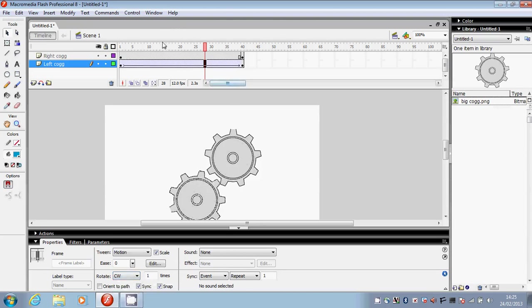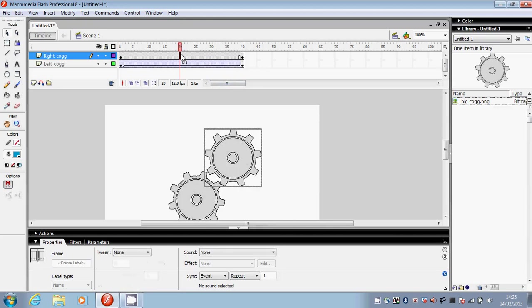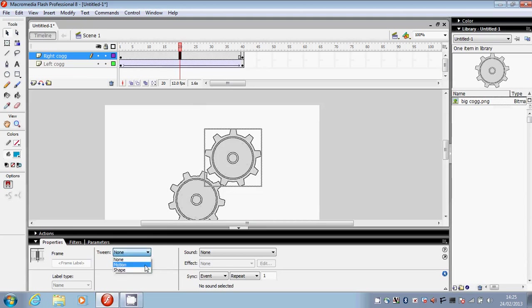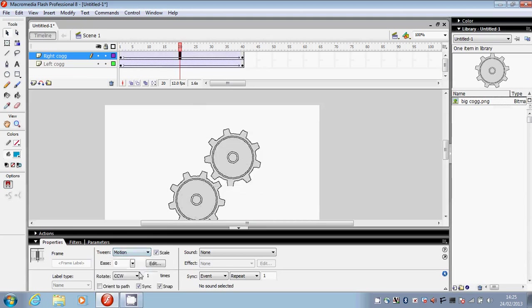Then I'm going to click onto the right cog layer and still on the properties at the bottom. This time I'm going to select a motion tween but leave it on counter clockwise which is CCW.